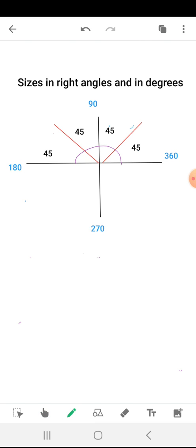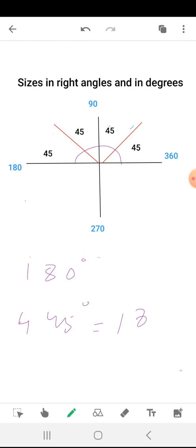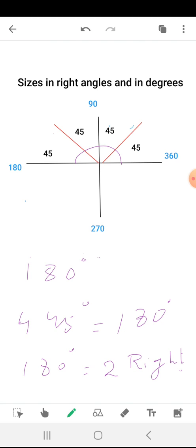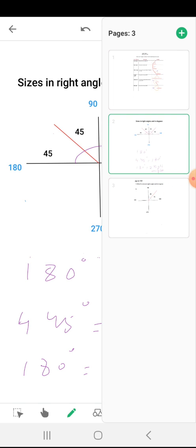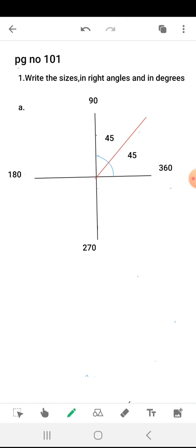The angle is 180 degrees, and four 45-degree angles equal 180 degrees. 180 degrees is equal to two right angles.